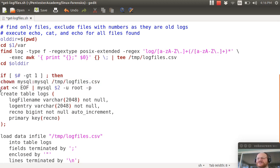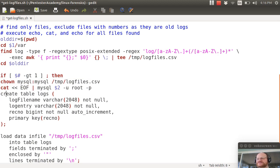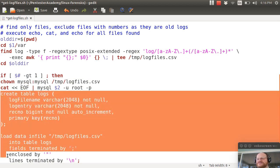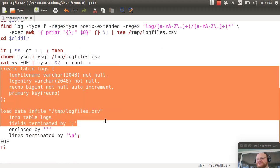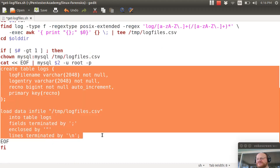I use my cat less than less than EOF construct that we've used before. So I'm going to pipe to MySQL all of this, from here to the EOF.